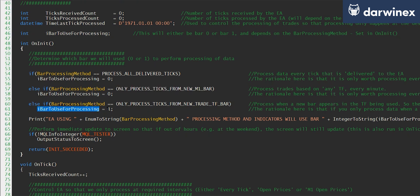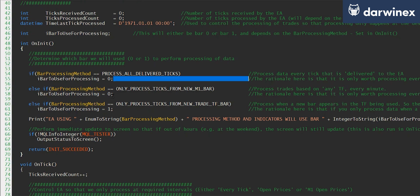So as I said in episode one, if I am using the open prices model and we're just processing ticks from a new bar in the trade timeframe, then I prefer to use bar one. Other than that, either when using the M1 OHLC or every tick, then I prefer to use bar zero as you can see here.